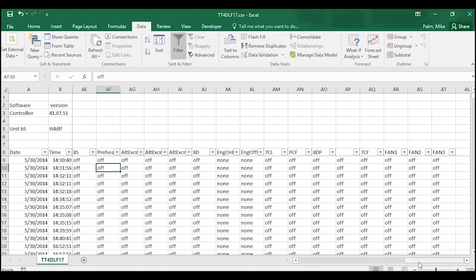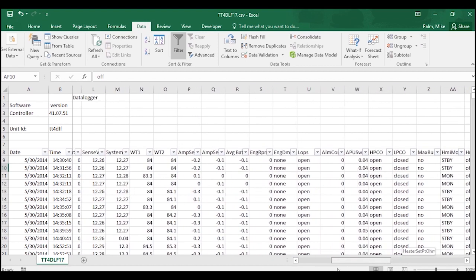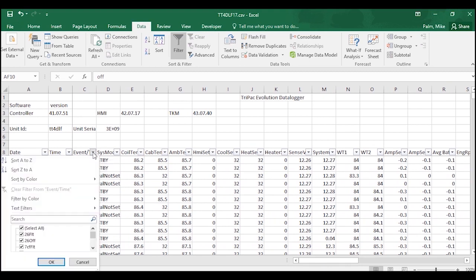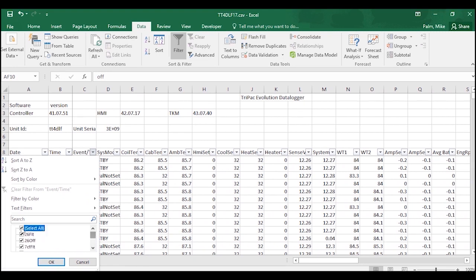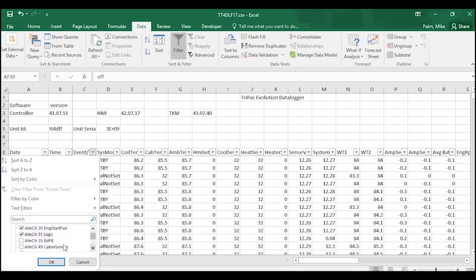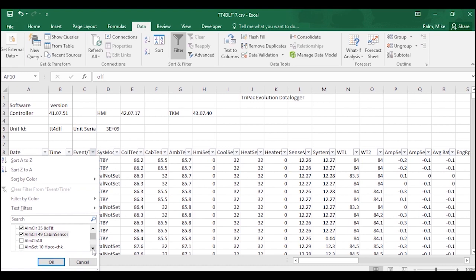And if you go to one of those, let's say Event for example, you can then choose to turn on or turn off what you want to see. So for example, if I unselect all, scroll down and I just want to see certain alarms, I could go through and click all of the alarms or I could highlight an individual alarm that I was looking for.